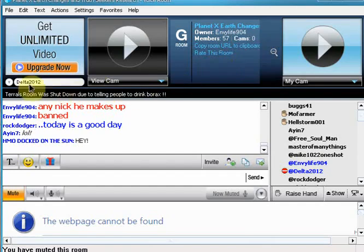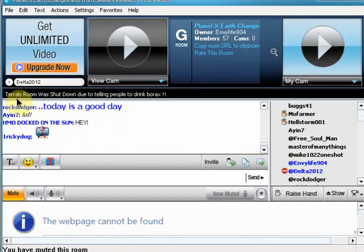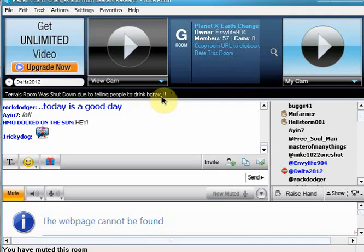I got a message to come over here and as you can see, Terrell's room was shut down due to telling people to drink borax. That's right.